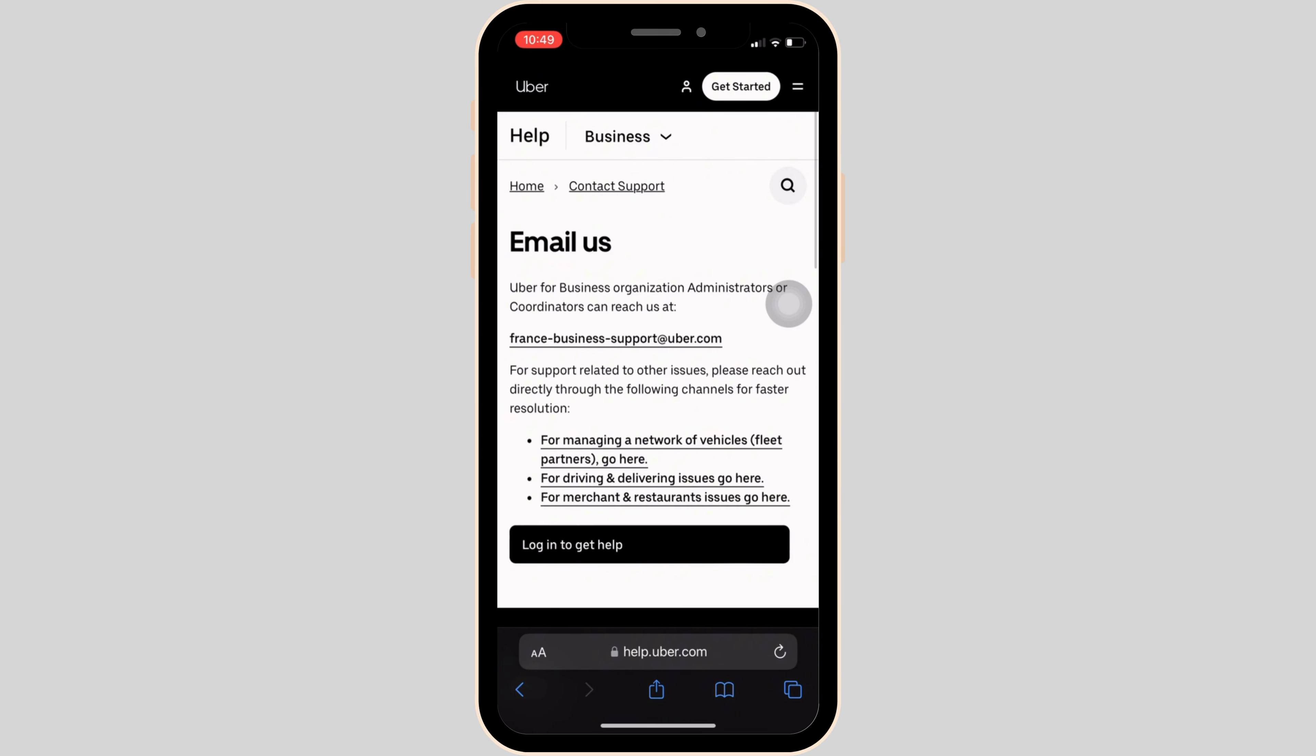And within 24 hours, they will definitely respond to you. You can also state the issue that you've been facing on Uber. They will definitely come up with some solution for you and then you'll be good to go.